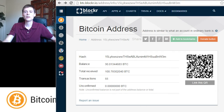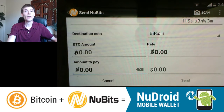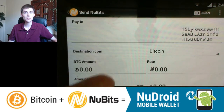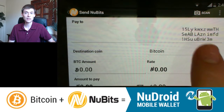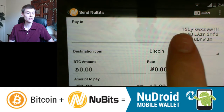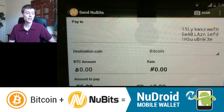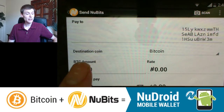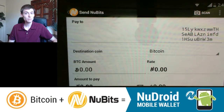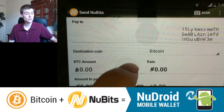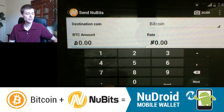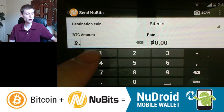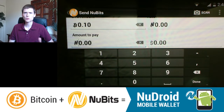Let me jump back so you can see that. I held my phone up to that QR code, and you can see it's automatically captured what was stored in it, which was a Bitcoin address starting with 1, 5, etc. Now it's detected that the destination coin is Bitcoin, so now I simply choose how many Bitcoins I would like to send. In this case, I'd like to send 0.1 Bitcoins, which at today's exchange rate is about $28.